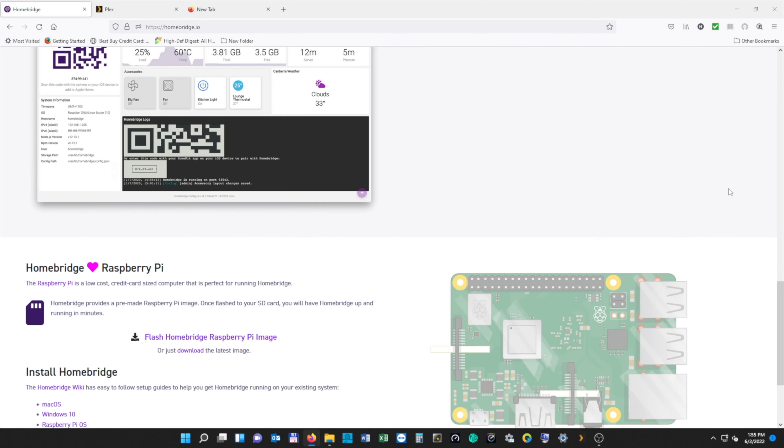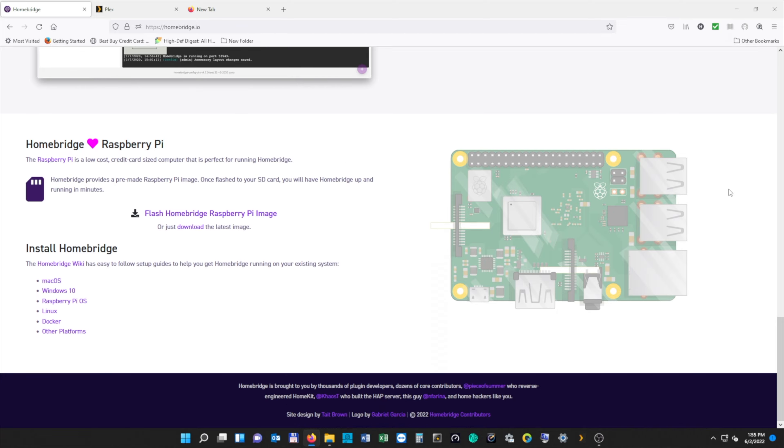So we're going to scroll down to where it says Install HomeBridge. Here you can select which operating system you want to install. For this tutorial, I'm going to be using a Windows machine with Windows 11, but if you need to install on a different operating system, there's a complete setup guide for each operating system. So we're going to select Install HomeBridge on Windows 10.